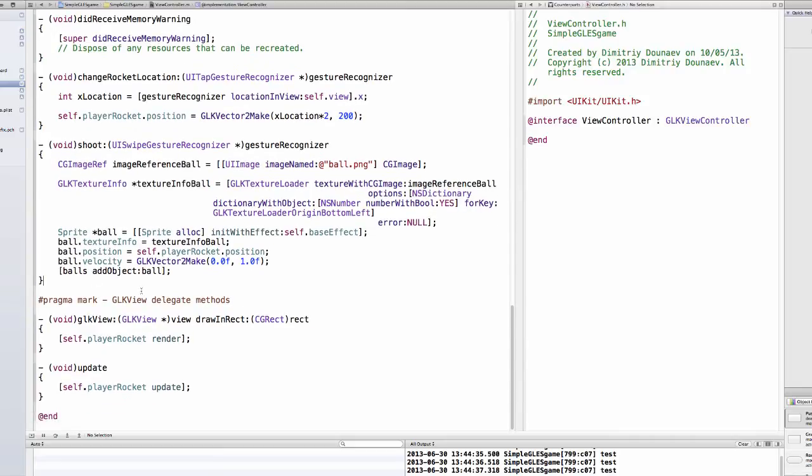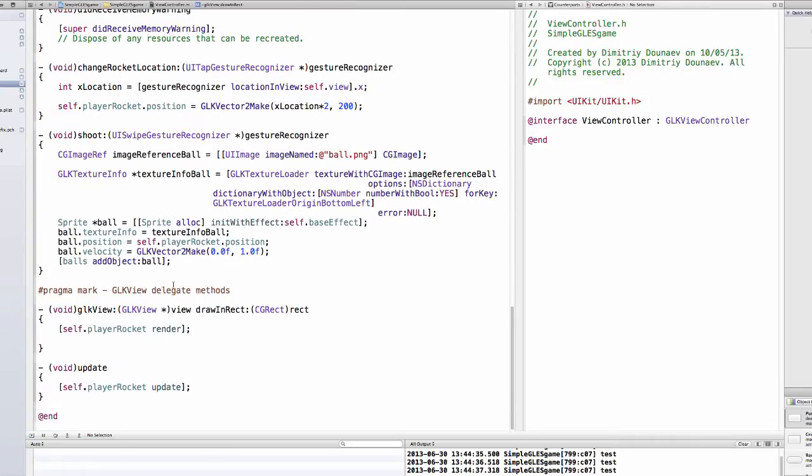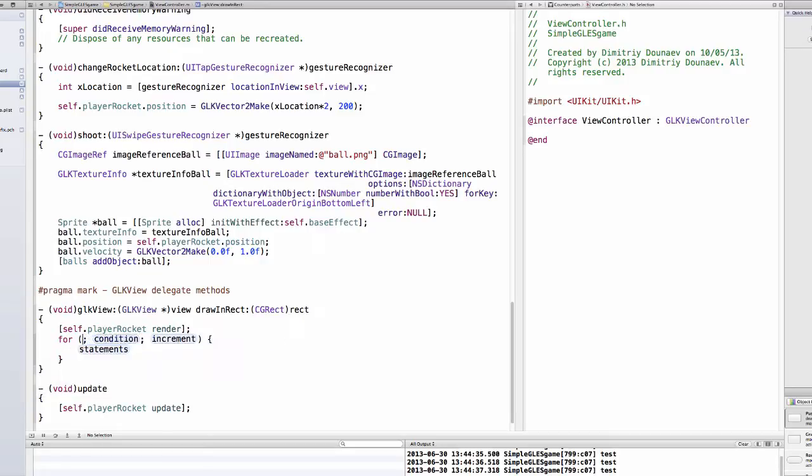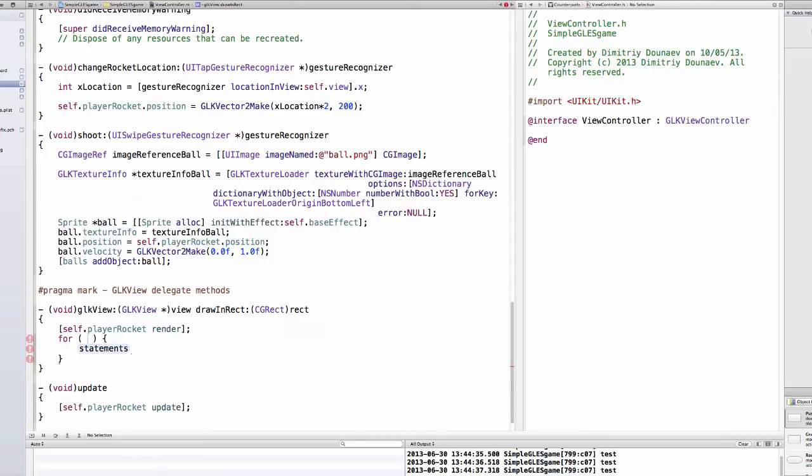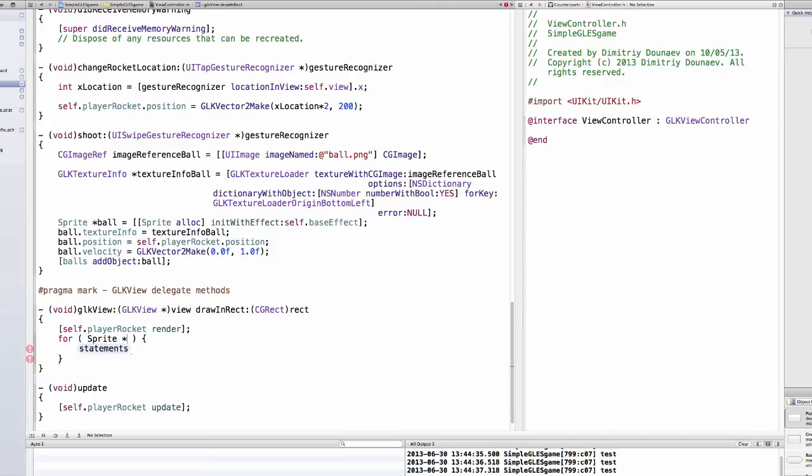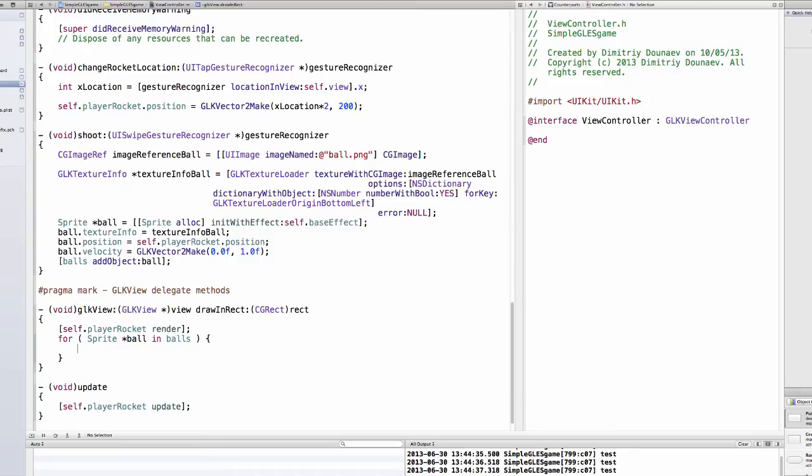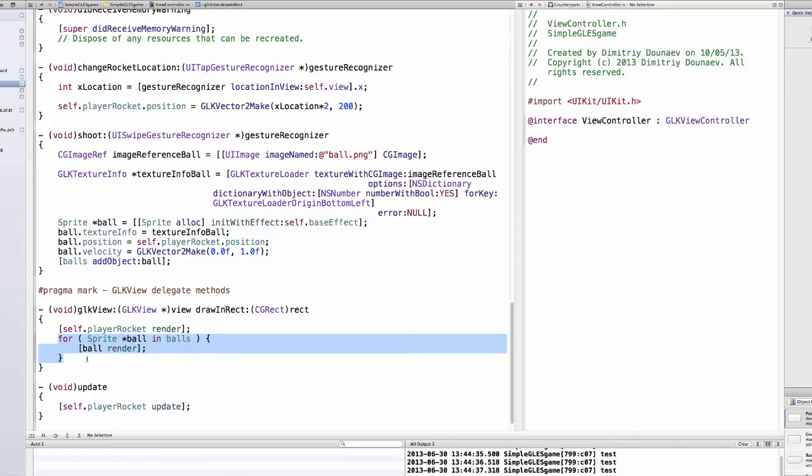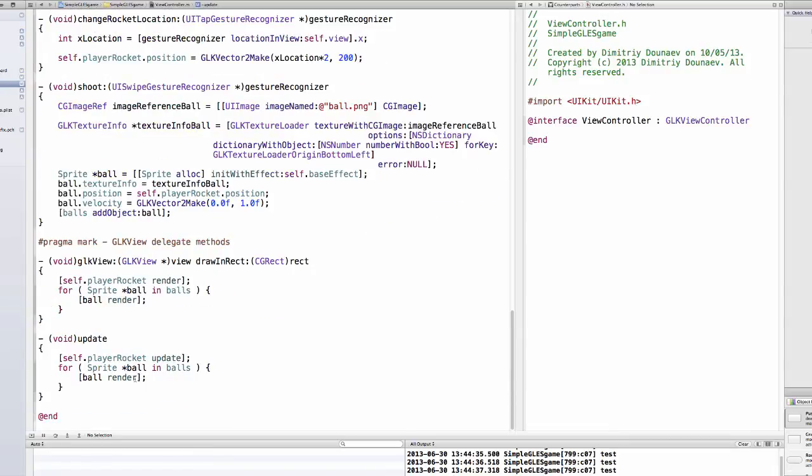Now we have to actually render all of our balls and that's quite simple. We'll just create a for loop in our GLKView drawInRect method. Type sprite pointer ball in balls and then we're going to render every ball, so ball render. What this basically does is it loops through all of the sprite objects in the balls array. You can just copy and paste this into the update and change this to update.